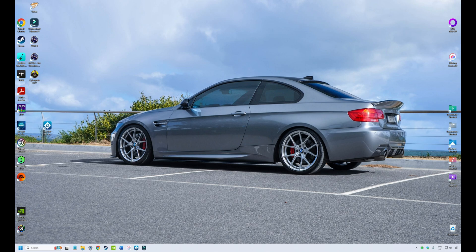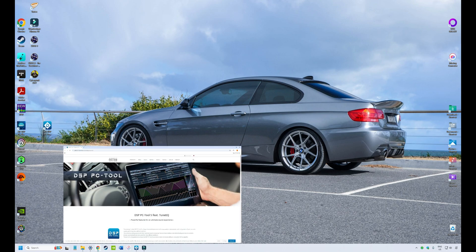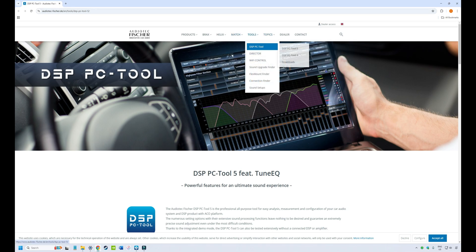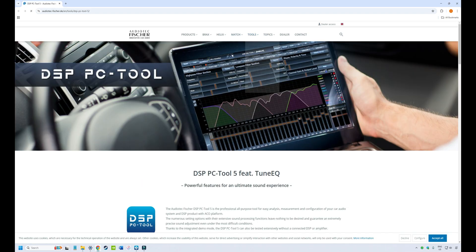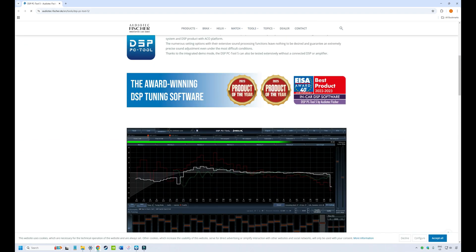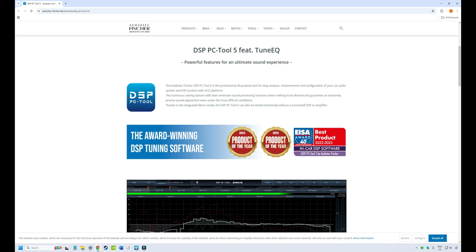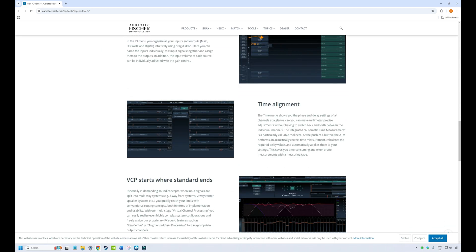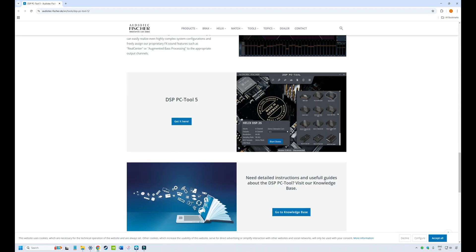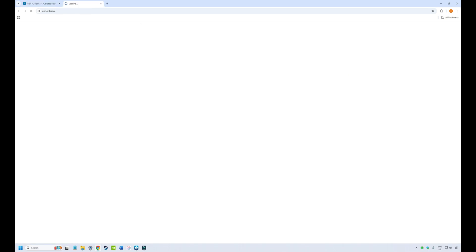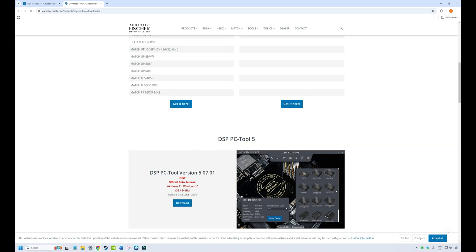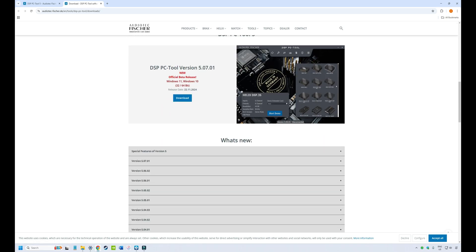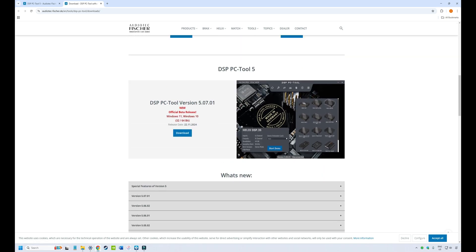So if you haven't already downloaded a copy of the software, you need to go to the AudioTechFisher website and then under Tools select DSP PC Tool and we want the Toolkit number 5. The number 4 is the old version. We scroll past all the marketing stuff and we go down here to where it says Tool 5, get it here, click on that. A bit more marketing stuff and we want to scroll down until we see this window here, which is where you can download the software.